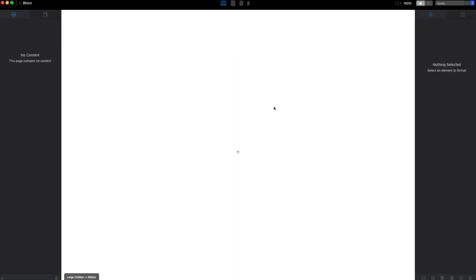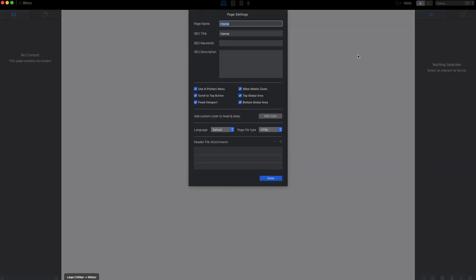For this video I will show you the page settings. These are basically the same as in Block 2. Here we can change the page name. The page name will actually be used for the URL, so make sure that you put something you want to appear in the URL here.